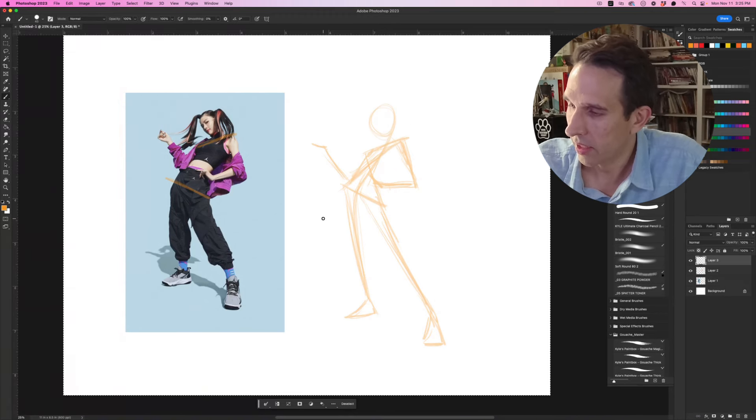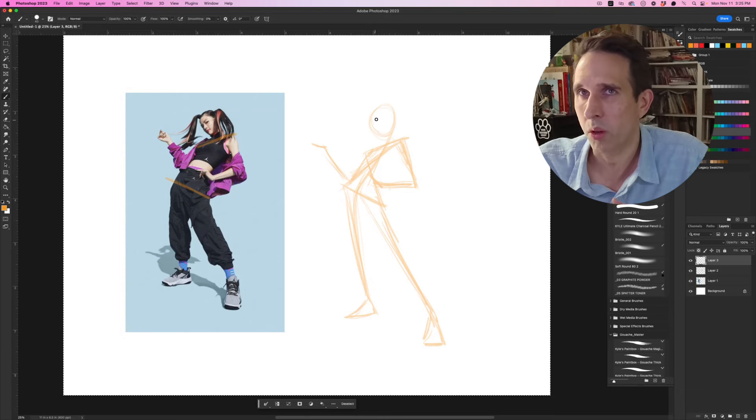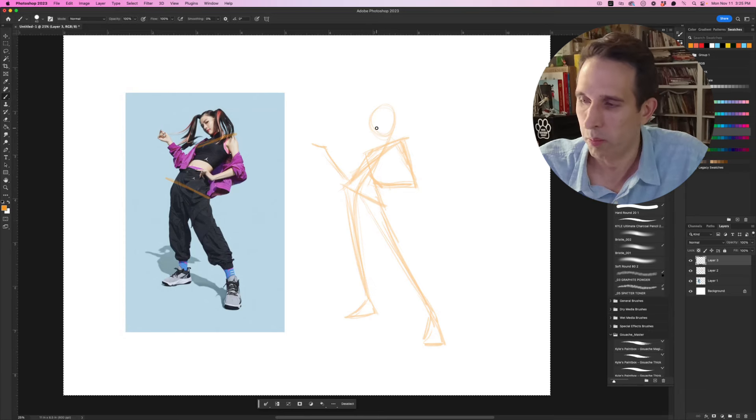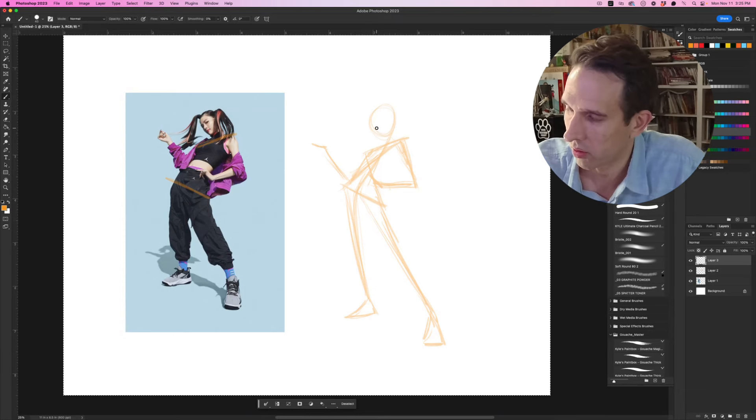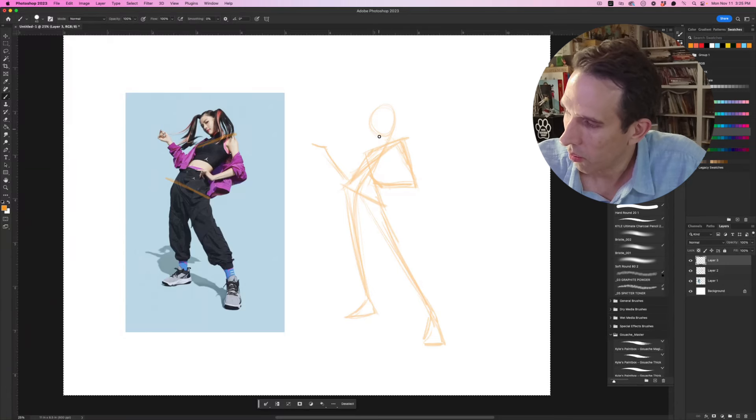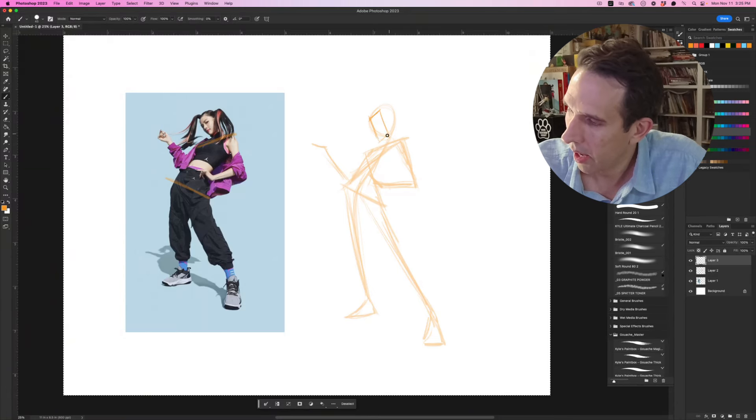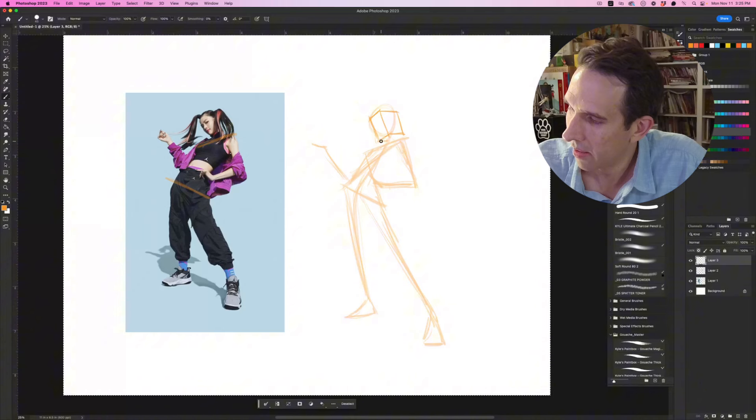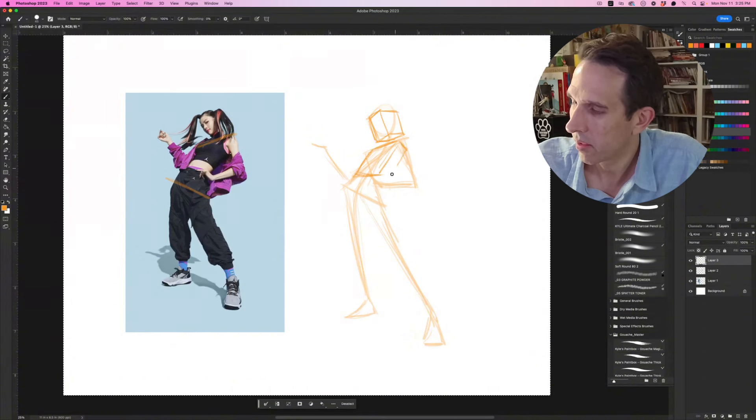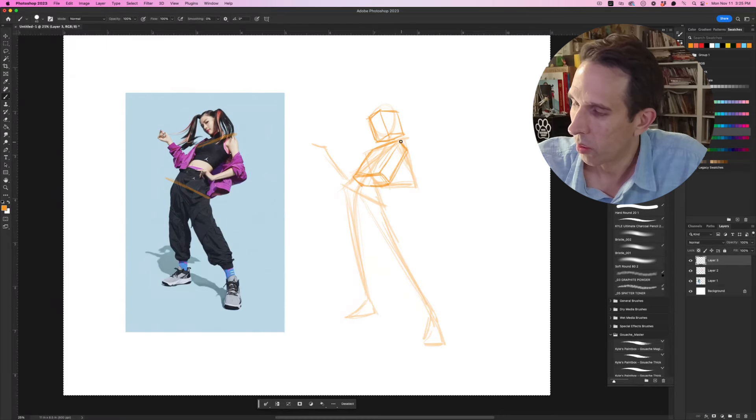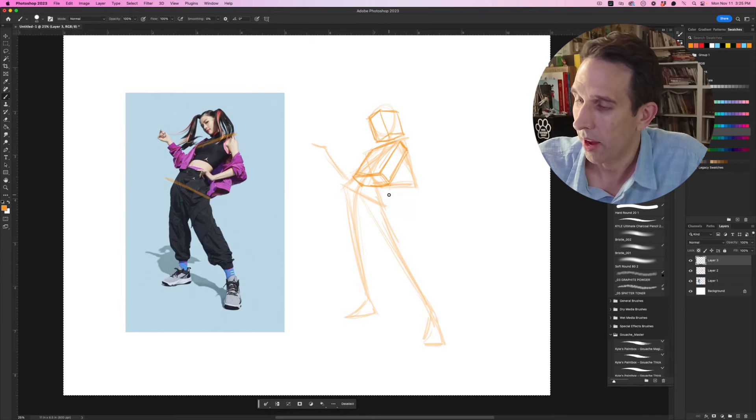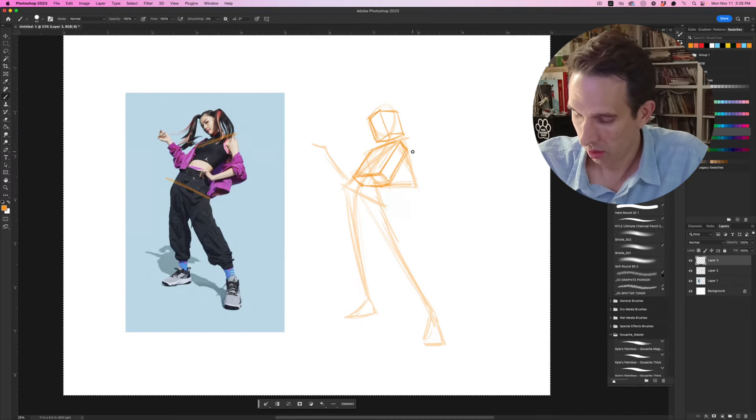We're going to work with blocky rectangular box shapes first because that's going to help us understand the planes. We're going to start with the head here, probably kind of tilted like that, and then we've got our torso which is probably sitting like this in space. This is why it's so important to learn how to draw boxes in 3D space, because this is the basis for just about everything that you're going to be working with.